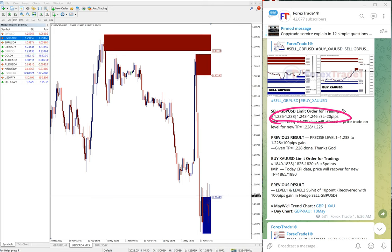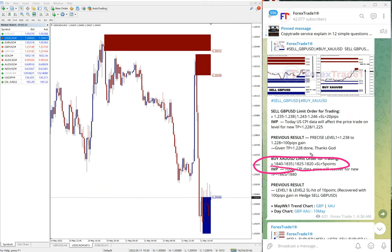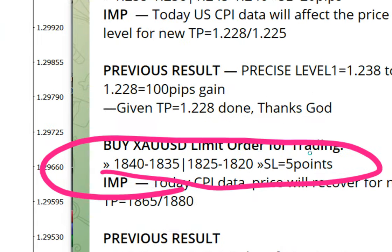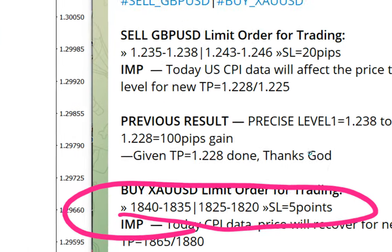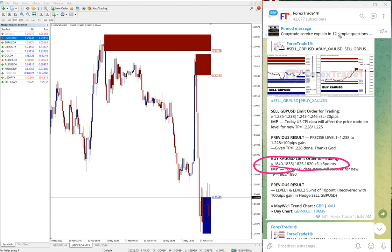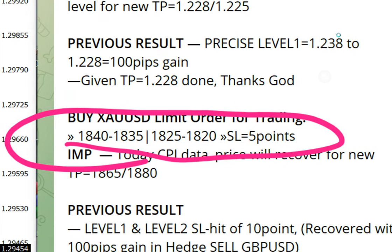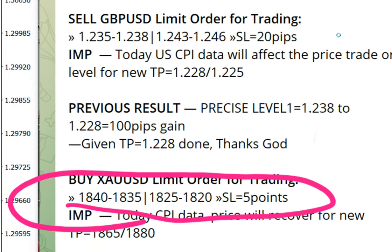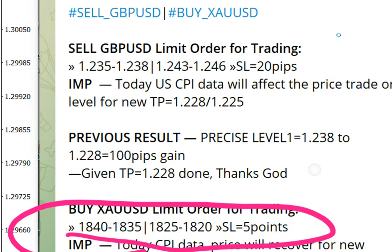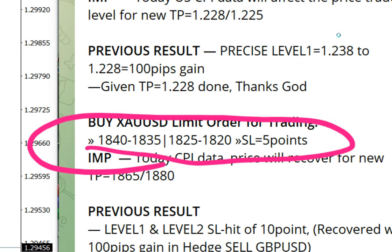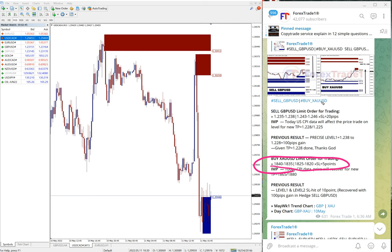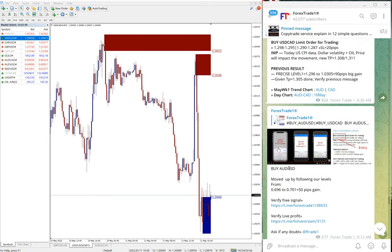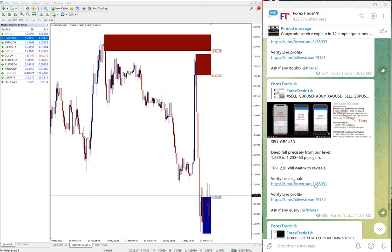Here is the gold level given. For gold, the stop loss is five points. So 20 pips for currency pairs and five points for gold. You can see sell GBP/USD stop loss is 20 pips and five points stop loss for gold.